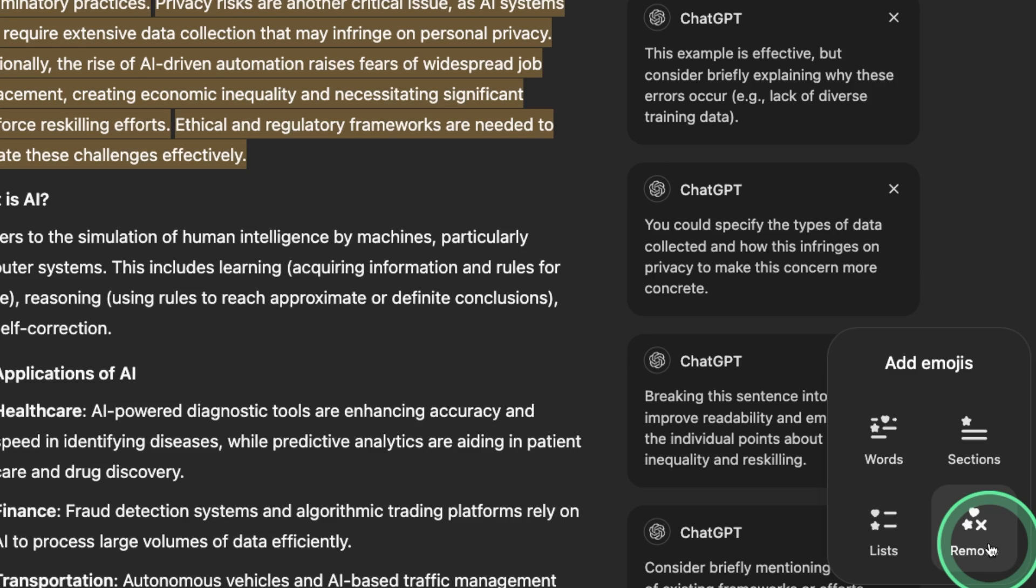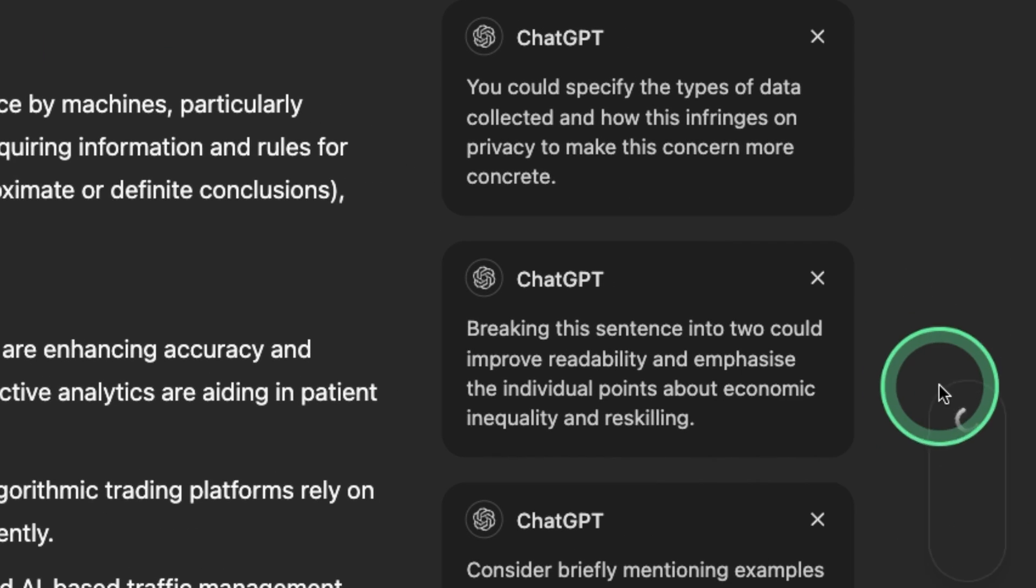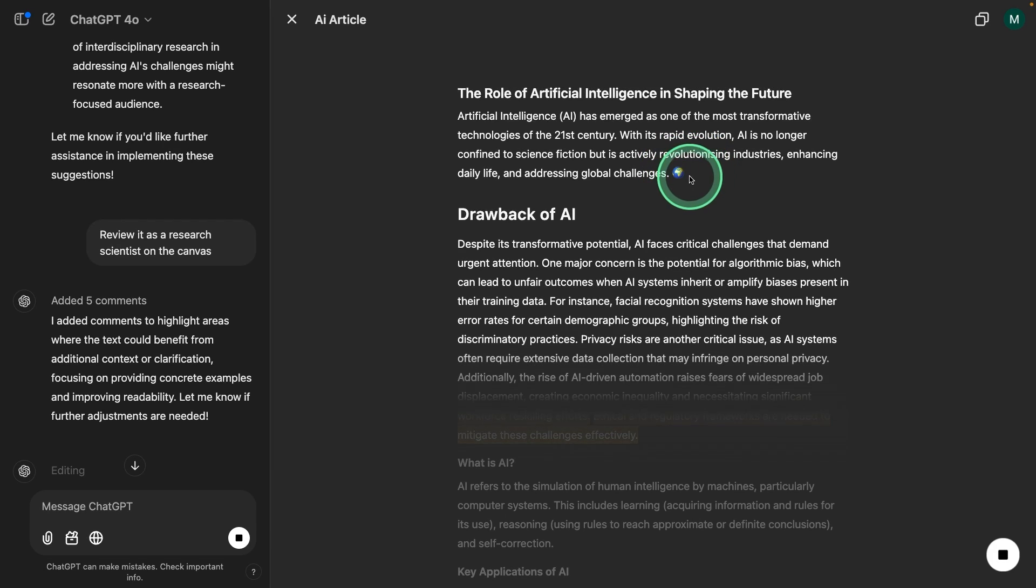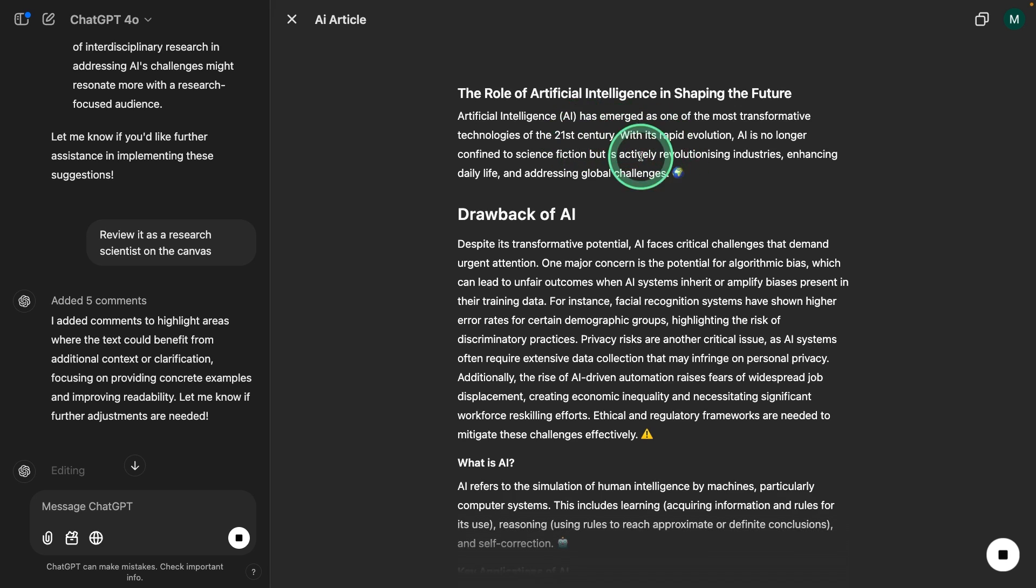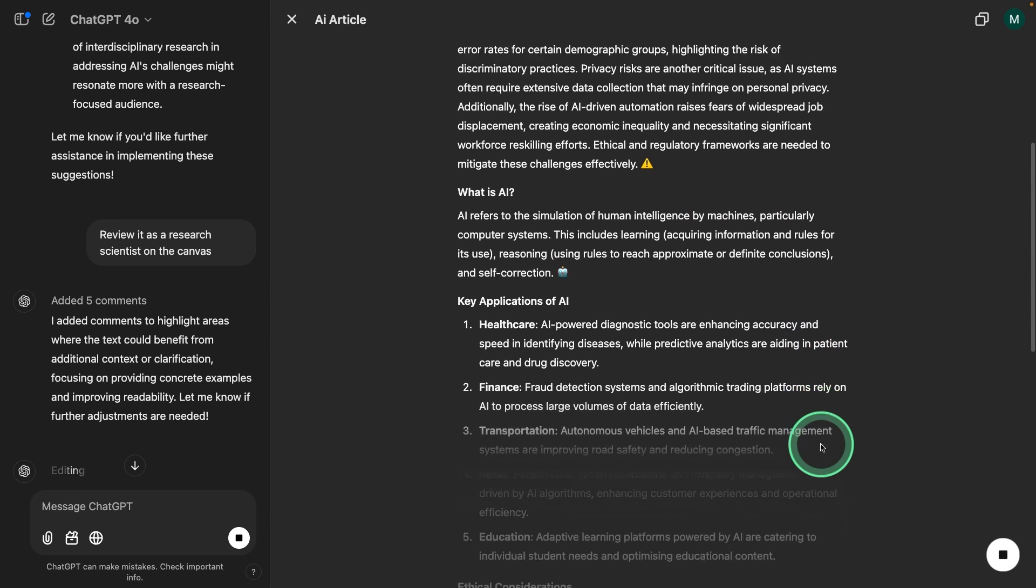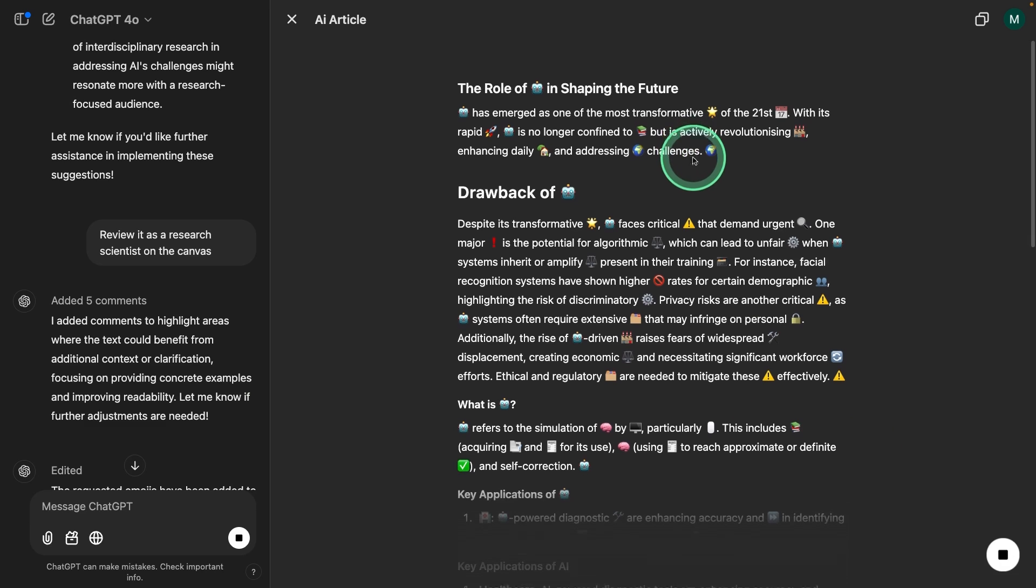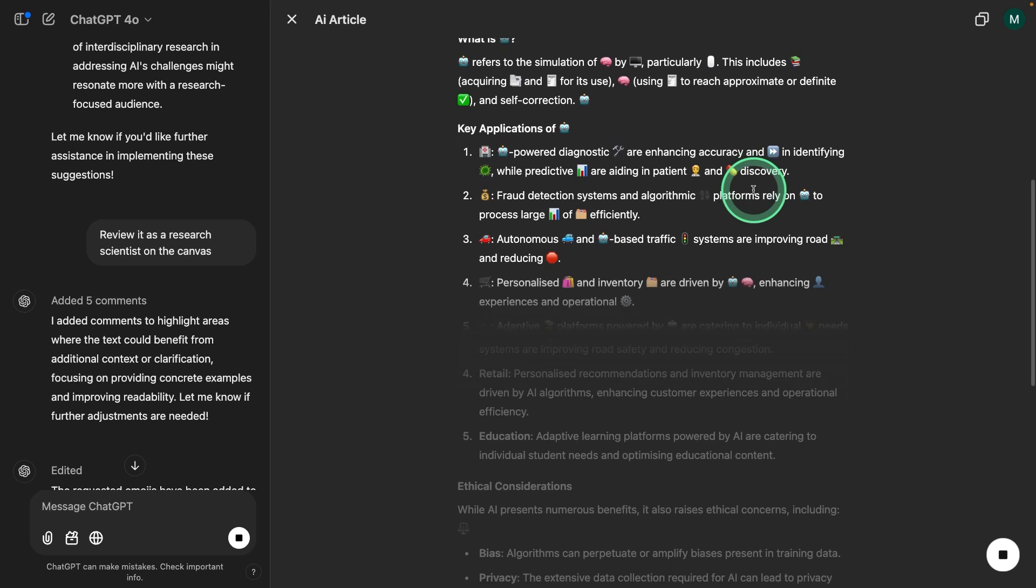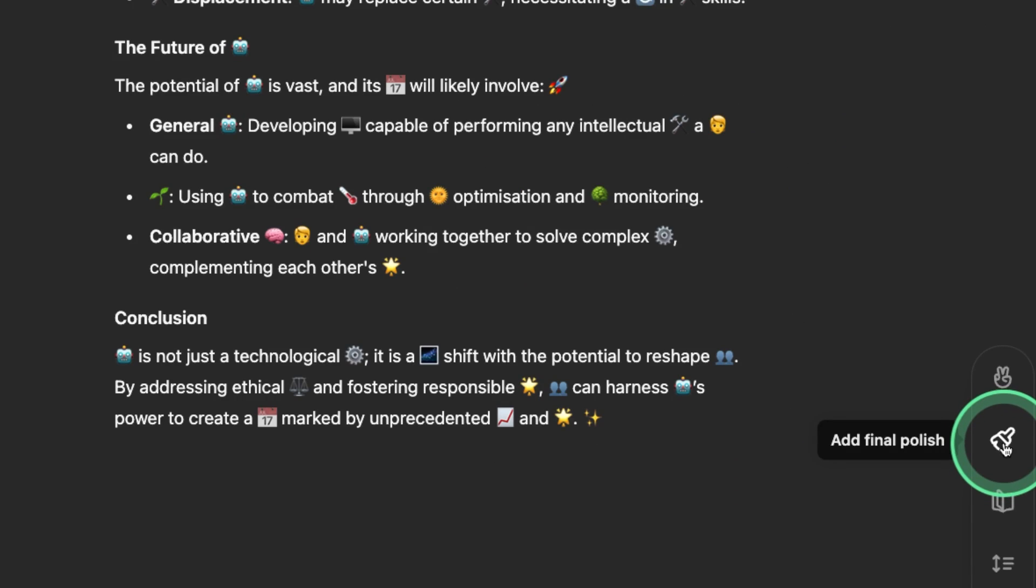Then add emojis. It gives various options. I'm going to choose in the beginning of each section. Now it's adding emoji for each paragraph. That is really nice. Trying within words and now it's within words. That's really nice. And adding final polish.